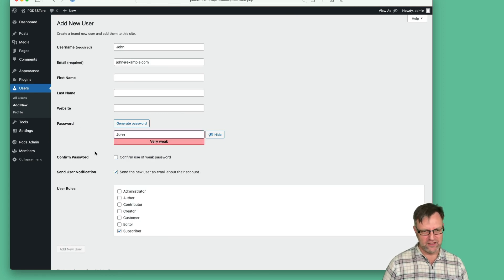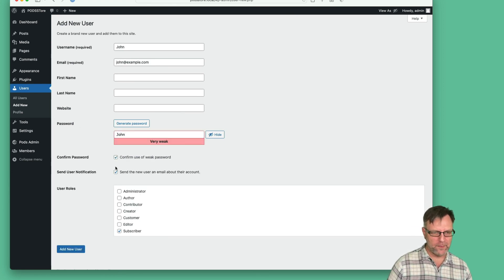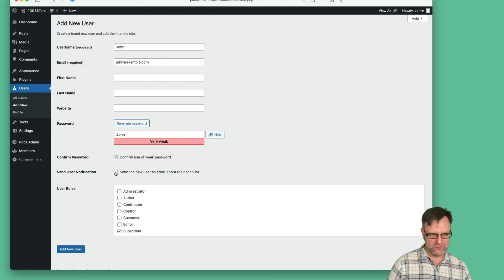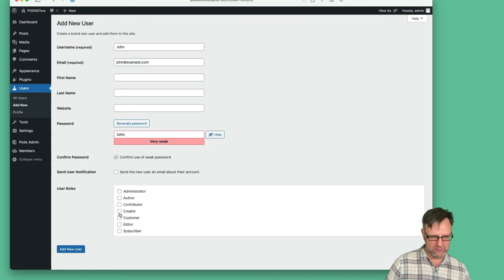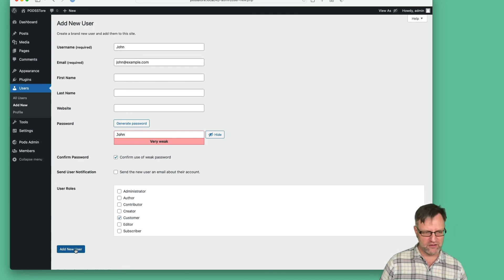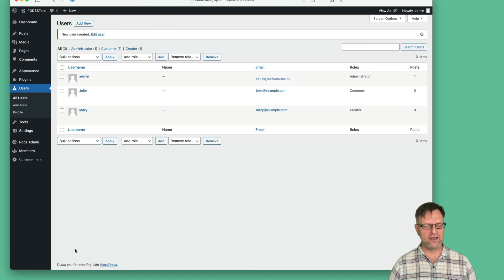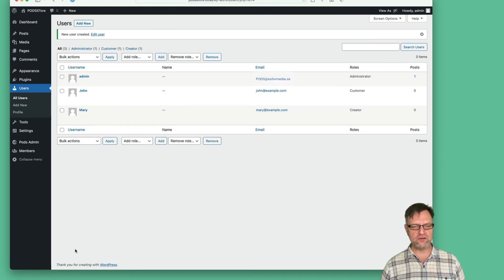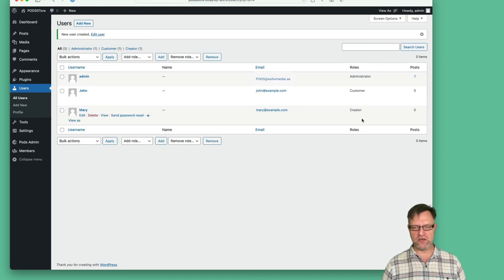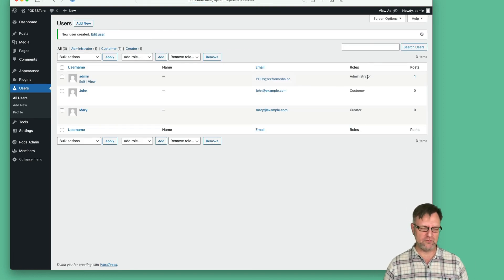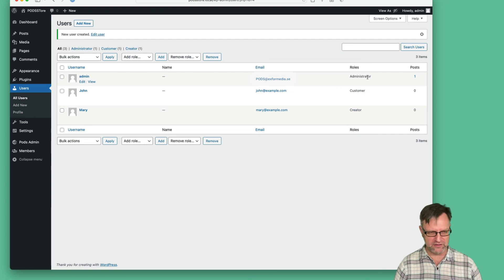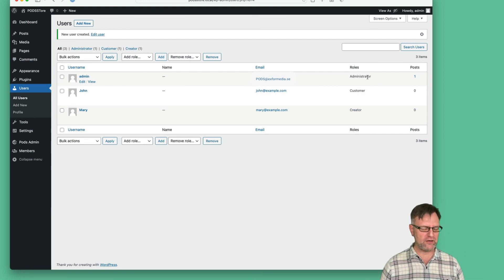We don't want to send a mail, and he will be a customer. So now we have three users: one is a customer, one is a creator, and of course we have the administrator that can do anything.